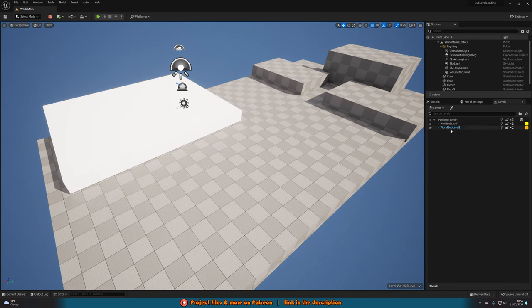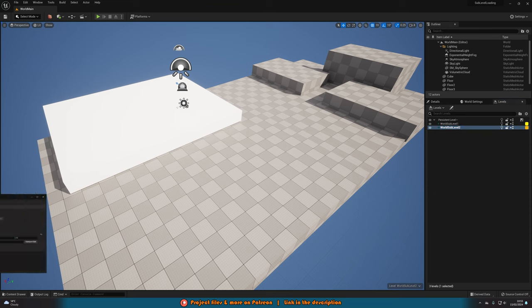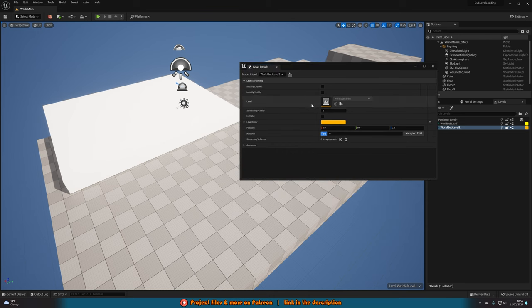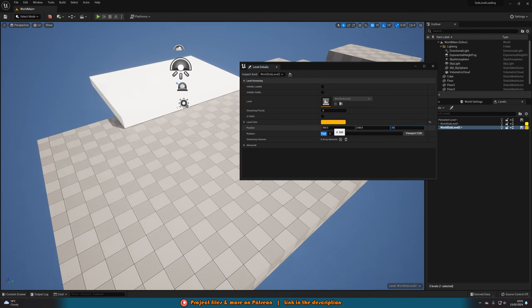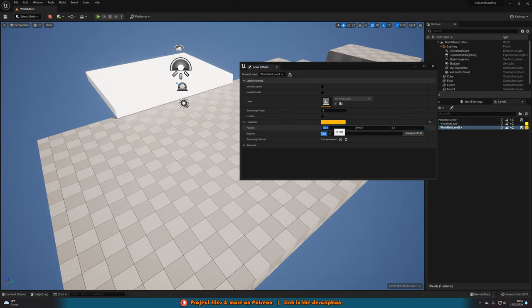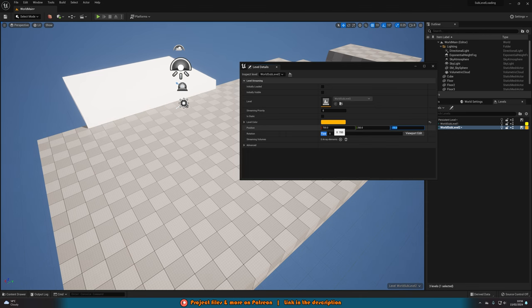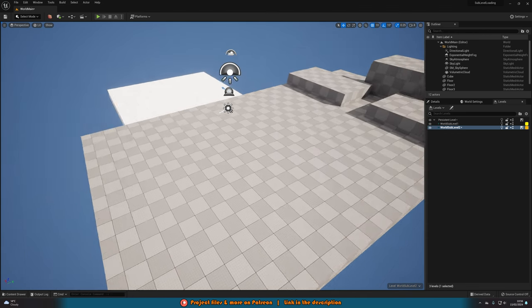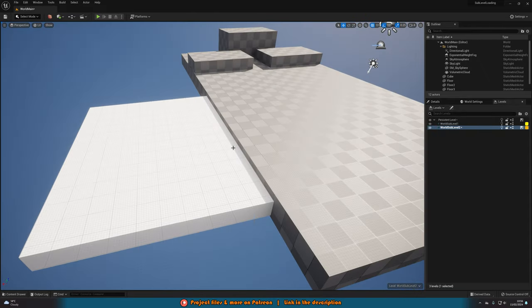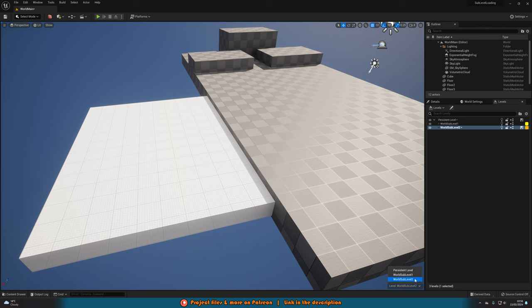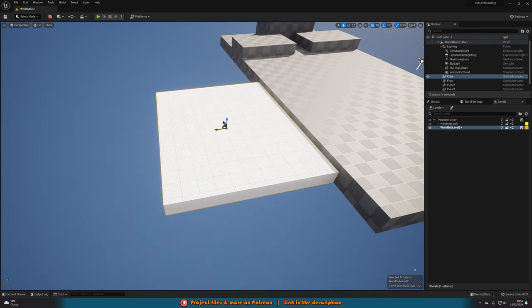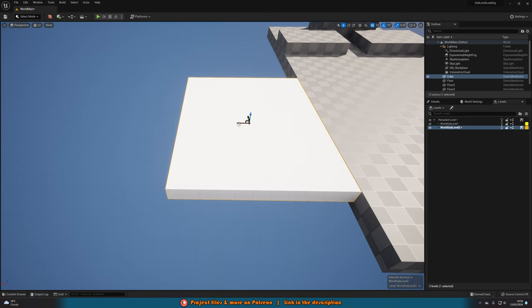This level might not be positioned where you want it. Click on world_sub_level_2 and press the little pen icon for level details. You can change its position — for example, 500 on X, 500 on Y, and 500 on Z — to move it to wherever you want. You can also use Viewport Edit to drag the whole level around directly in the viewport, which might be a bit easier. Once you're happy with the position, unclick Viewport Edit and the position is saved.